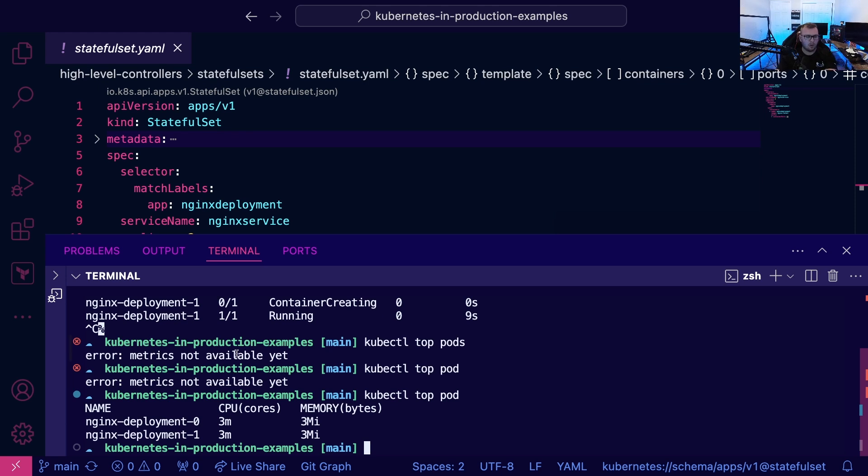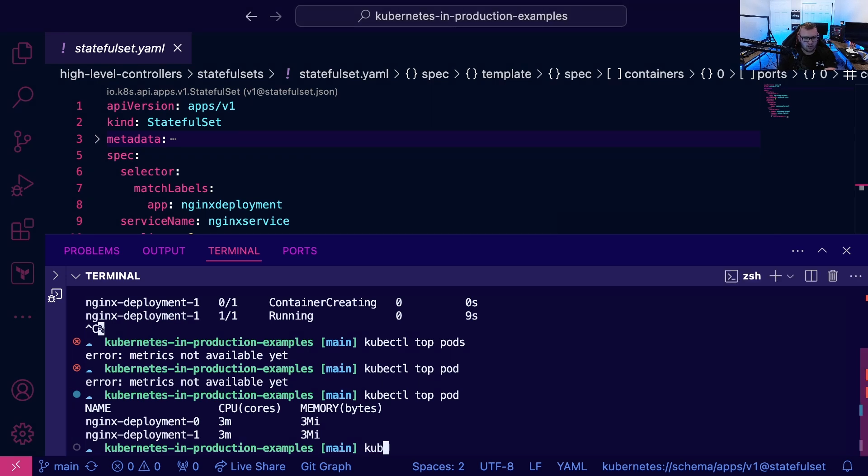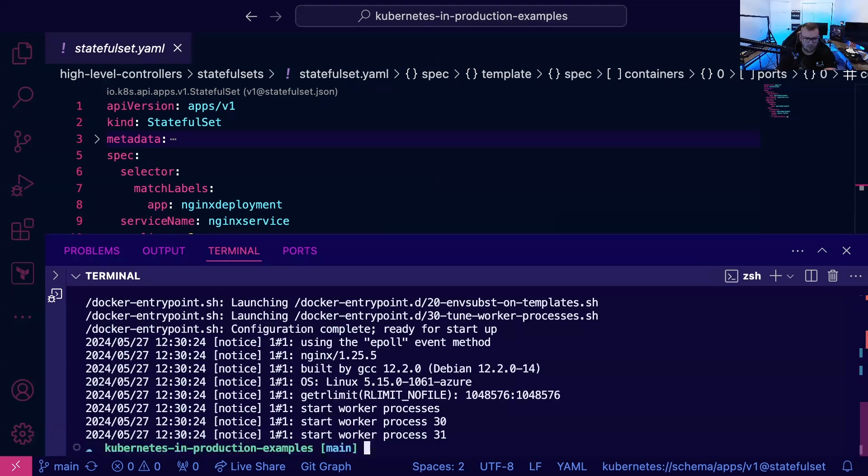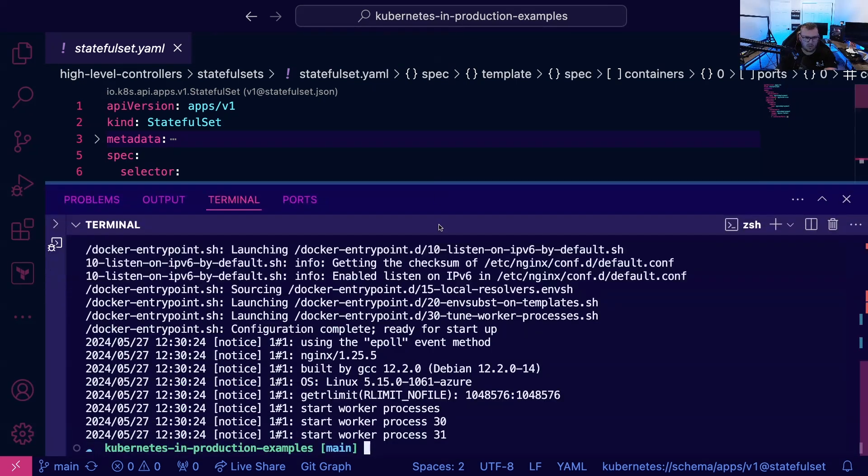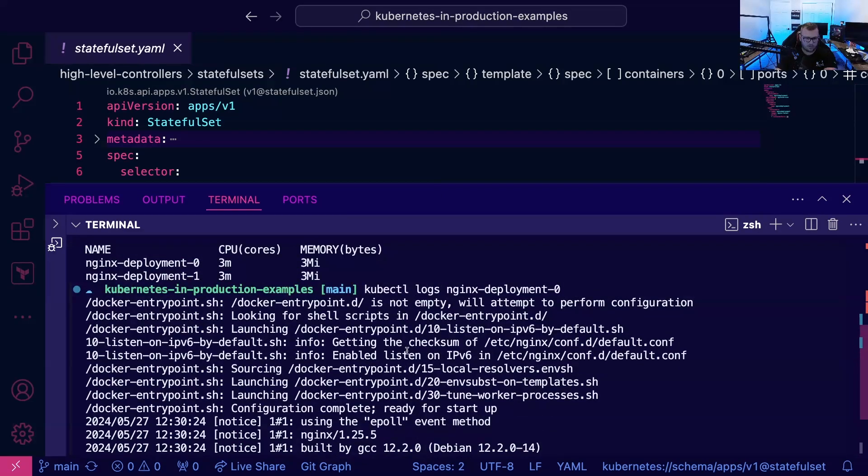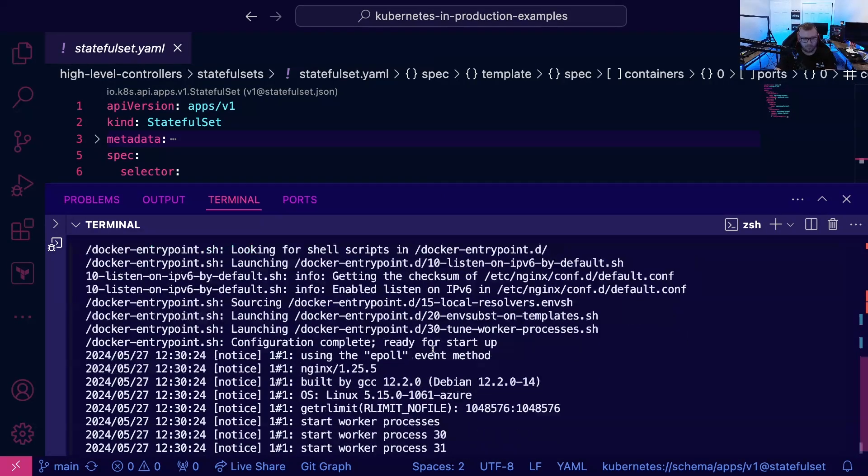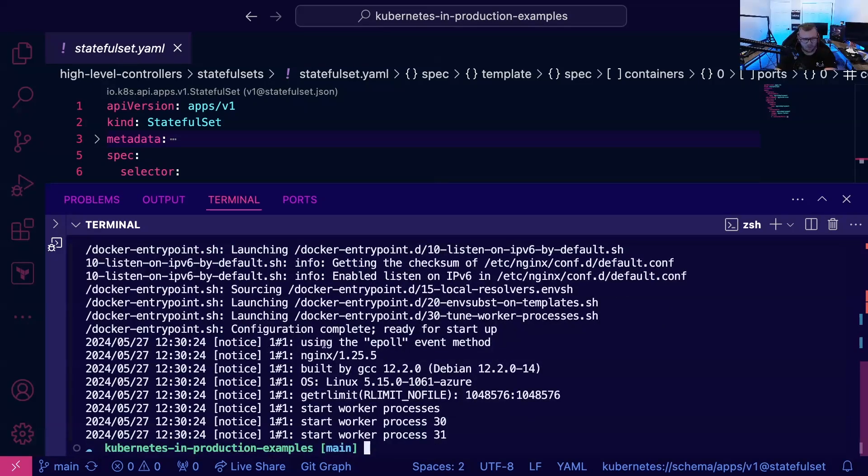All right, next thing is logs. So kubectl logs, and then say for example we run it against this pod. All right, we can see all the logs that have occurred for our pod. So of course this is great from a troubleshooting perspective and just to make sure everything's kind of up and running.